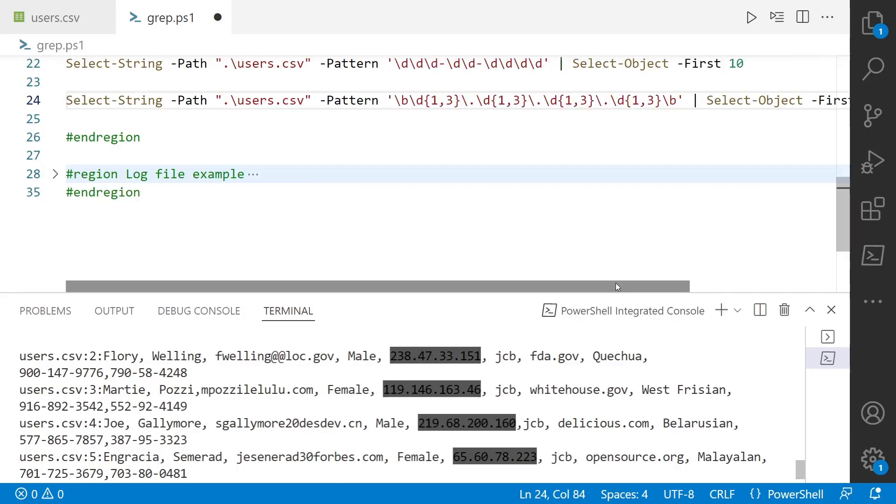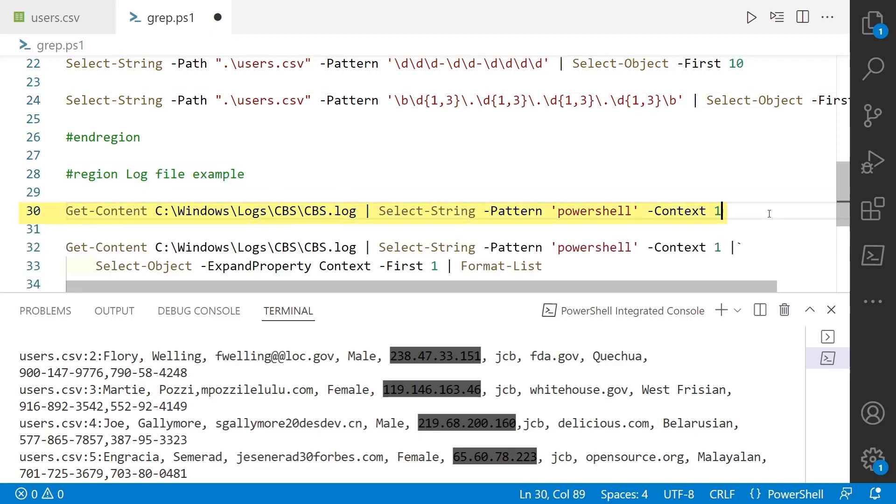But CSV files, they're pretty structured. So it's pretty unlikely you're going to be using select-string on a CSV file. So let's look at a different example. So we can look at even log files. So here we're looking at the component-based servicing log, CBS on Windows. And this is where it's going to have update-related logging.